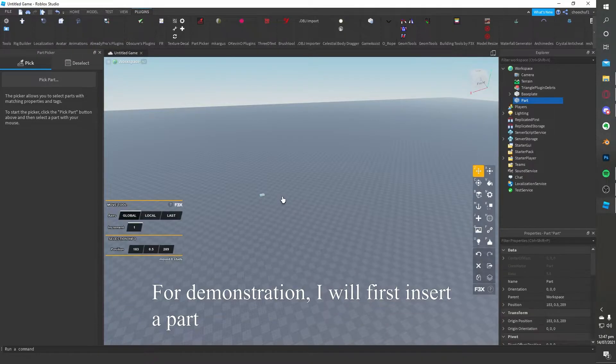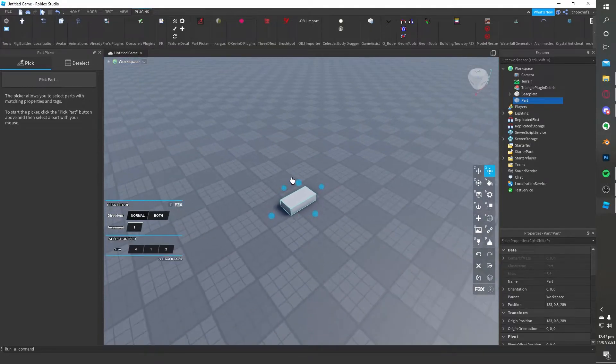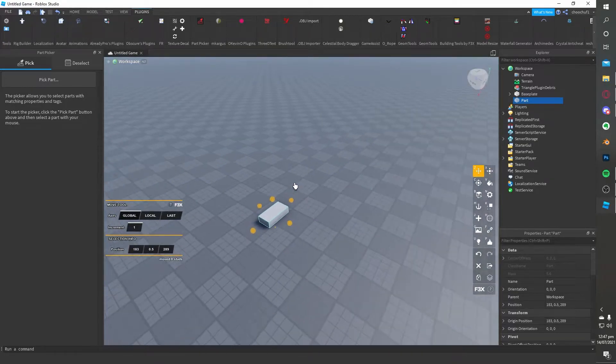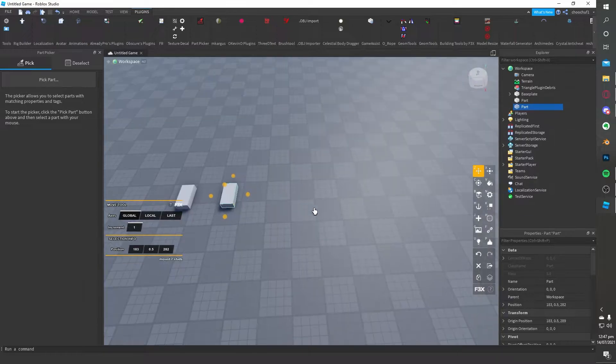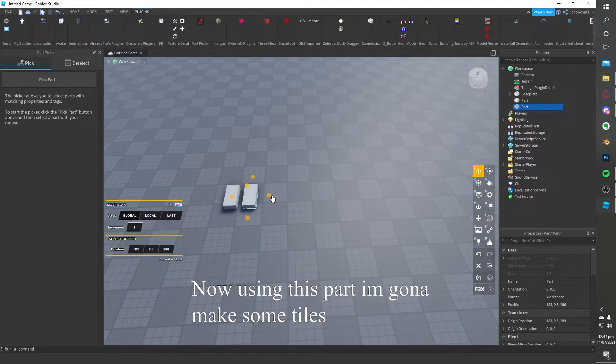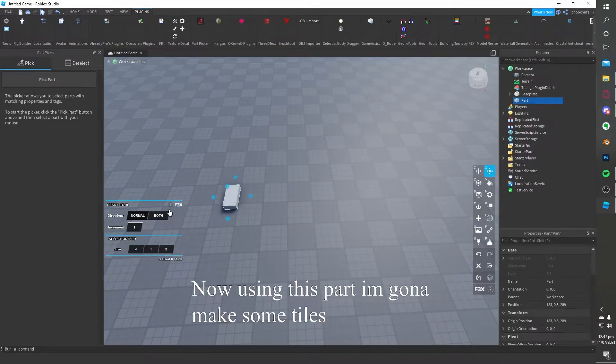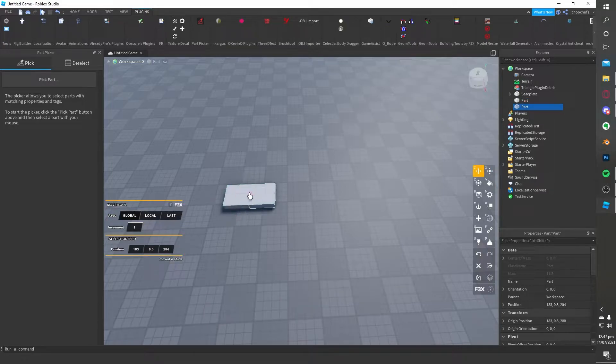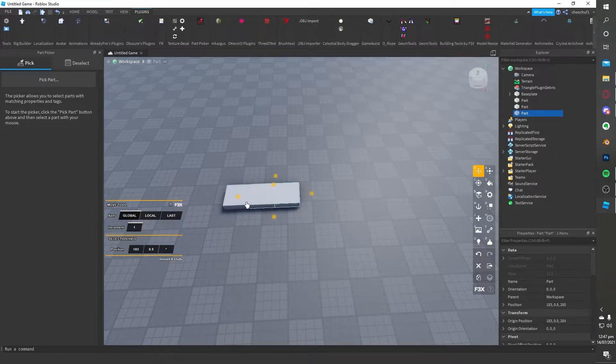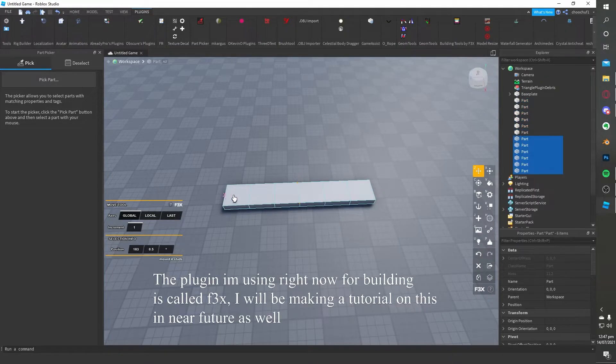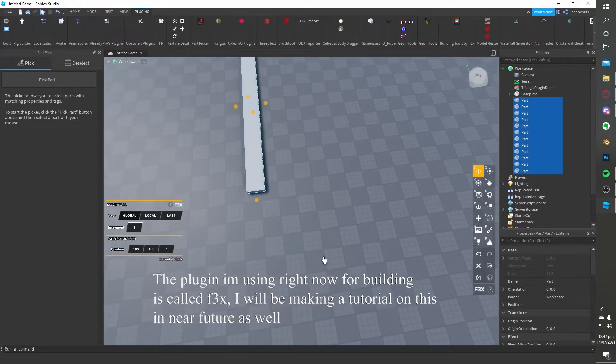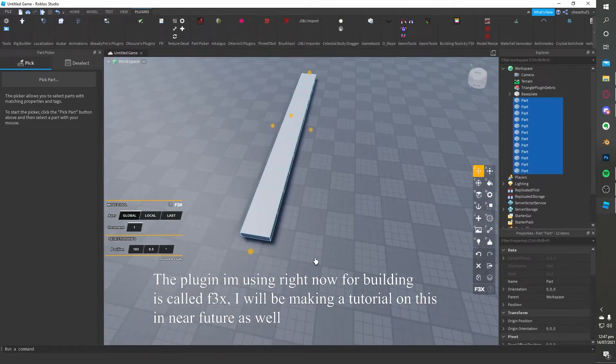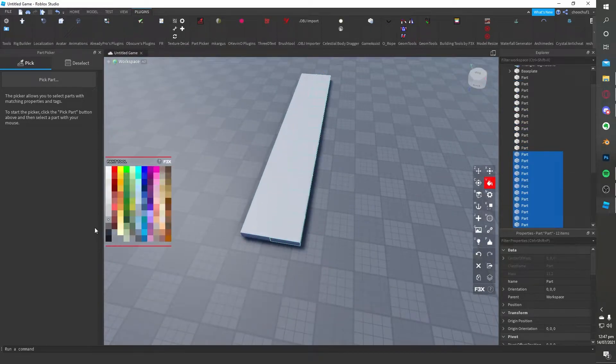For demonstration, I will first insert a part. Now, using this part, I'm going to make some tiles. The plugin I'm using right now for building is called F3X. I will be making a tutorial on this in the near future as well.